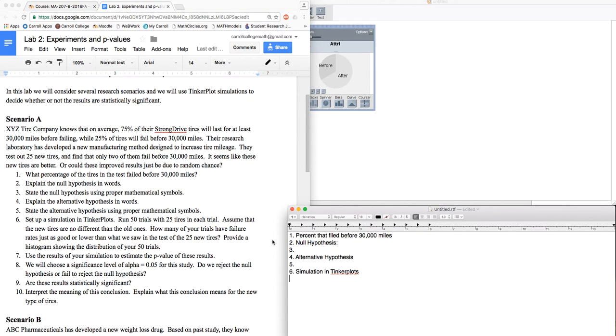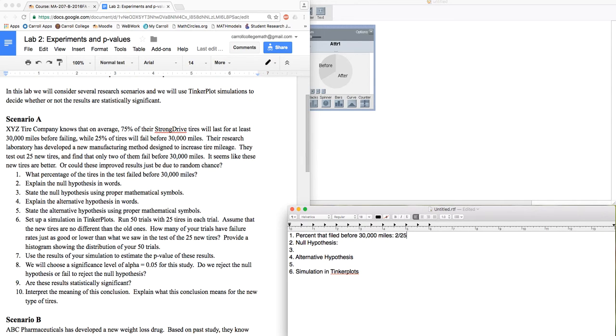So let's set things up here. We found two tires that failed before. So the percent that actually failed before 30,000 miles is 2 out of 25 times 100, which is 8% after a little bit of computation.